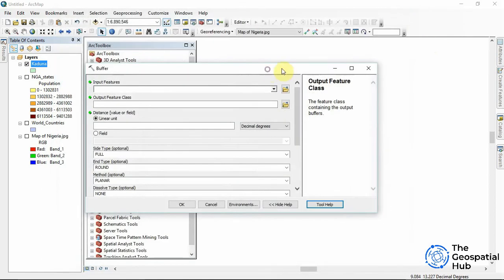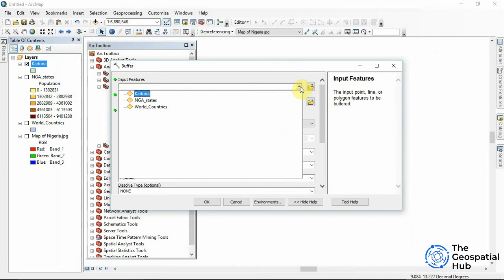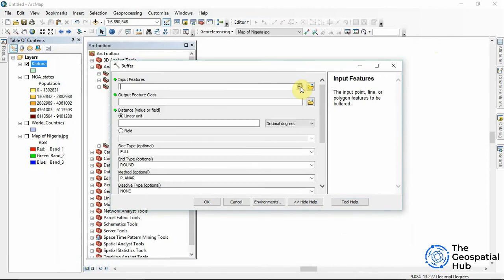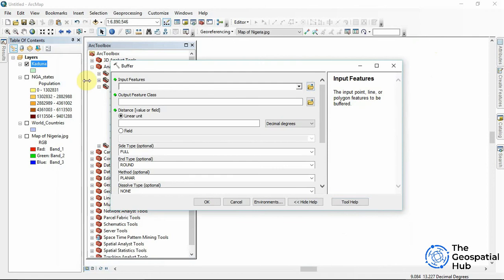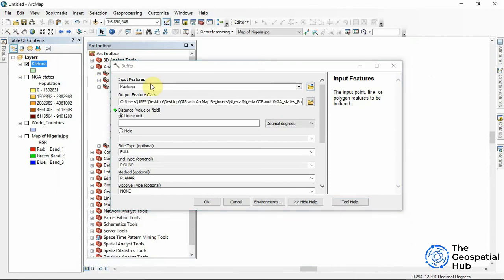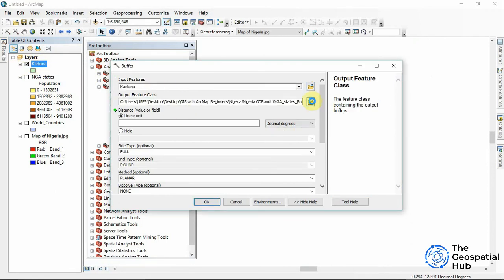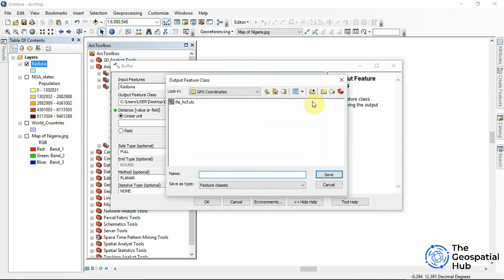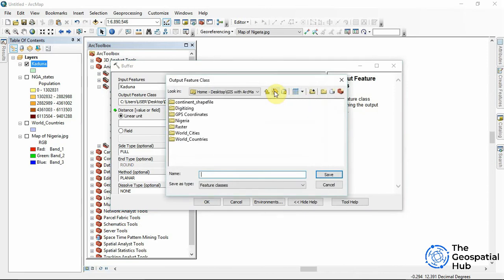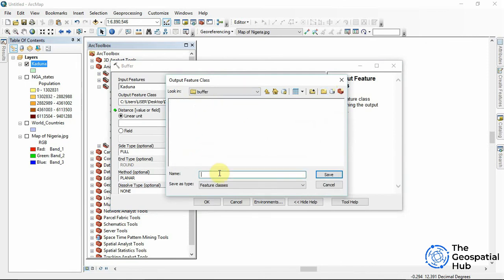Now for the input feature you can drop down and click the particular feature we want to buffer around, or we can locate it from the folder and easily you can drag and drop it. Now for the output feature class we can navigate to a particular folder where we want to save. I can just create a new folder and give it a name.